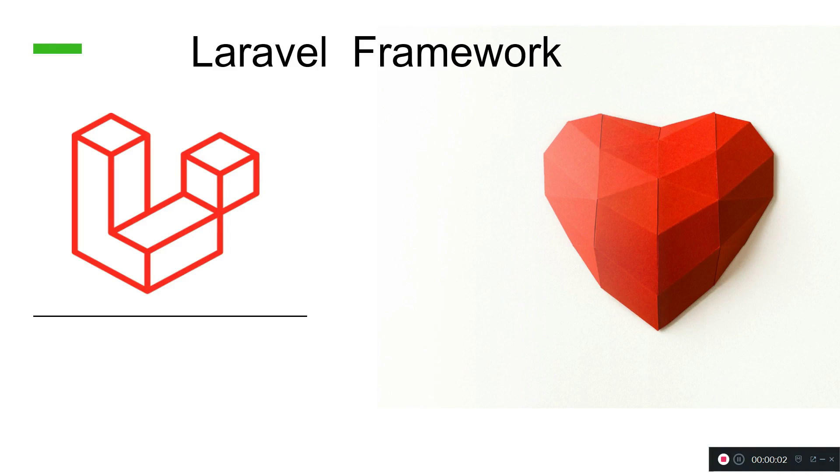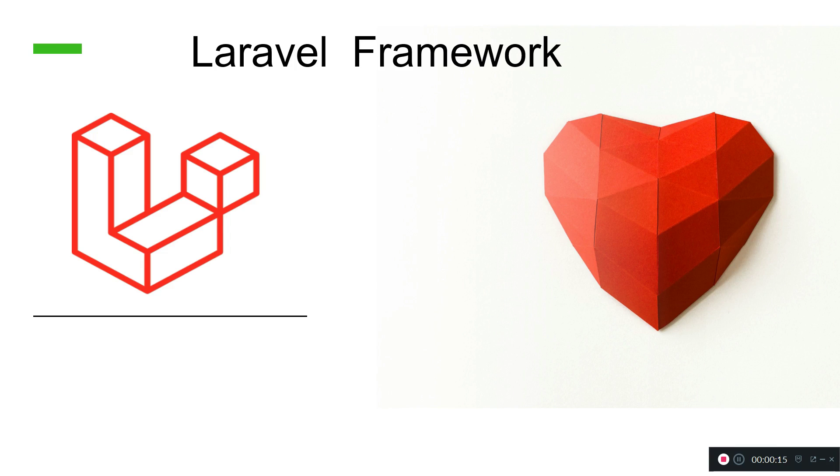Welcome again to another project that we are going to do together. Here we're going to start learning about Laravel framework - what is Laravel framework, why it's so popular and why you need this.